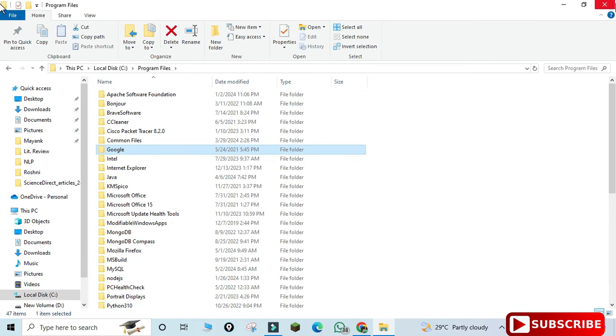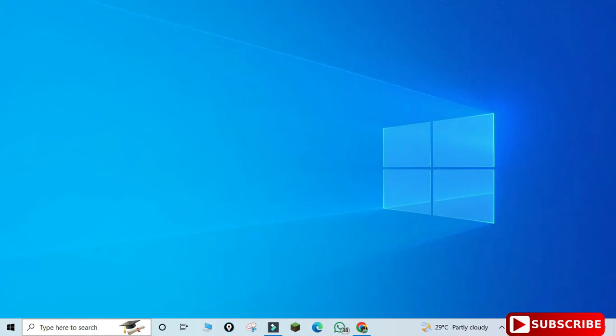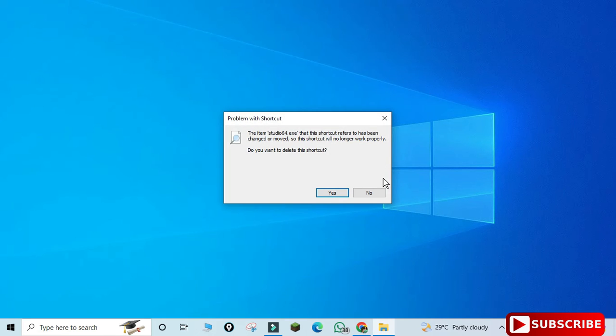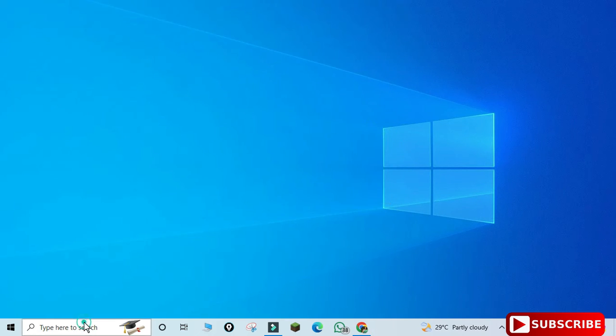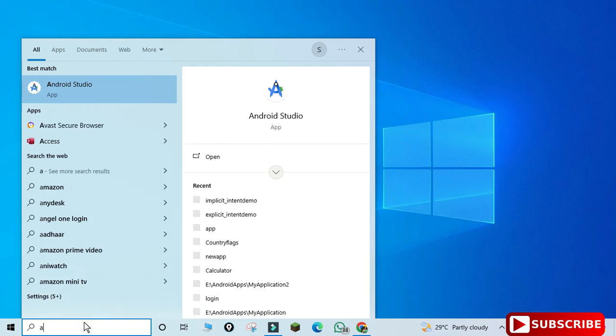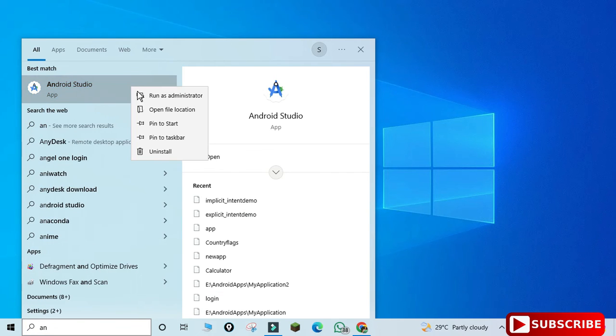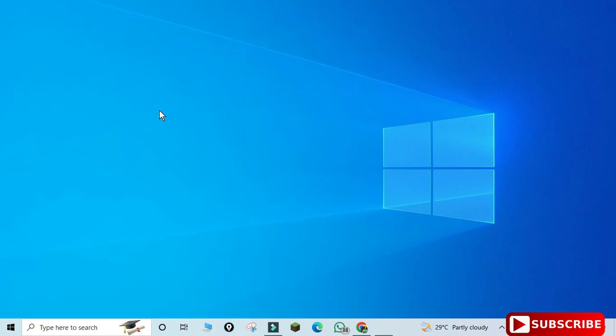Now I'll search Android Studio from the search box. You can see I'm clicking on Android Studio, but I'm getting a message that the shortcut is not found. I don't want this to appear, so I'll search Android Studio again, right-click, and select Open File Location.